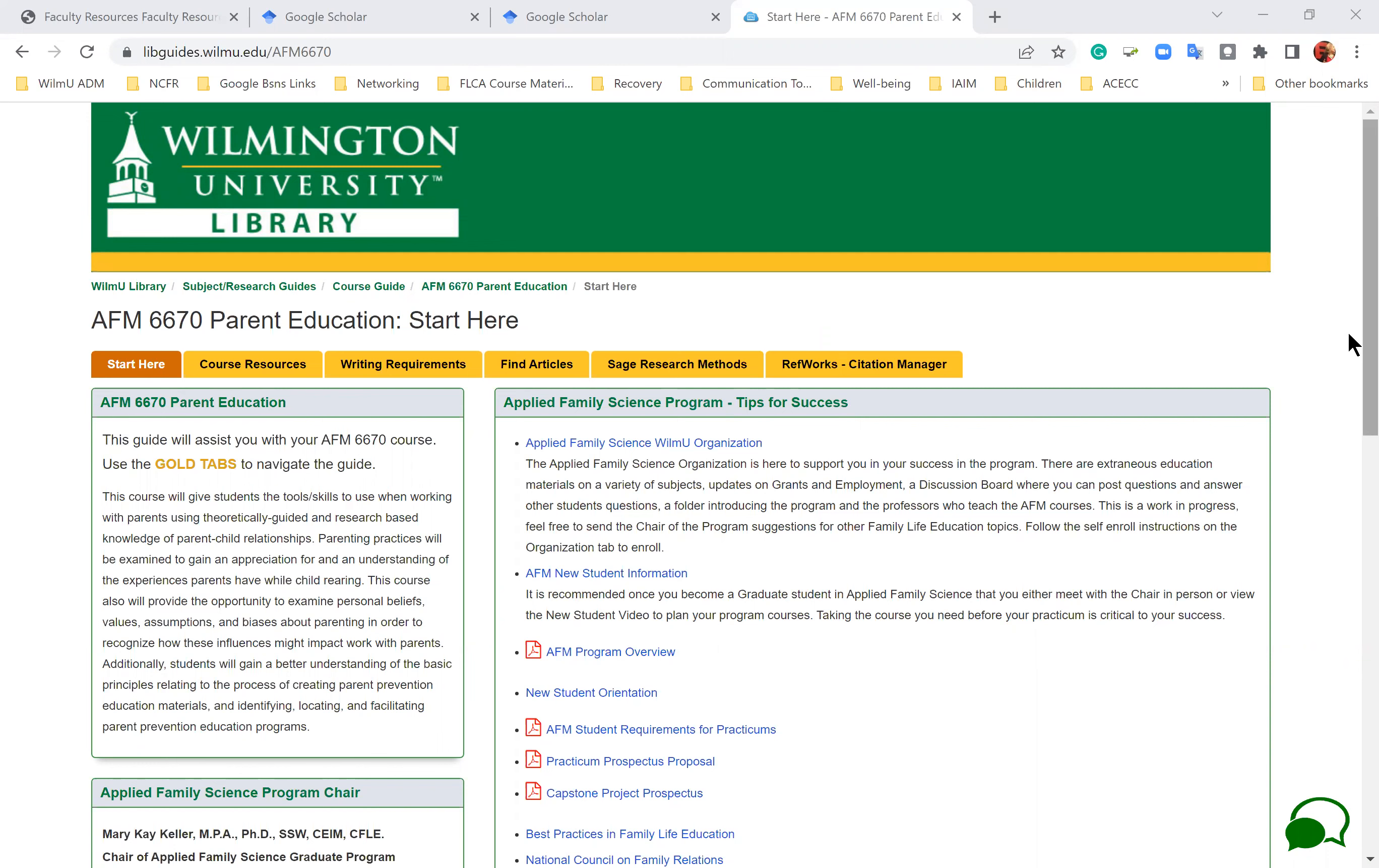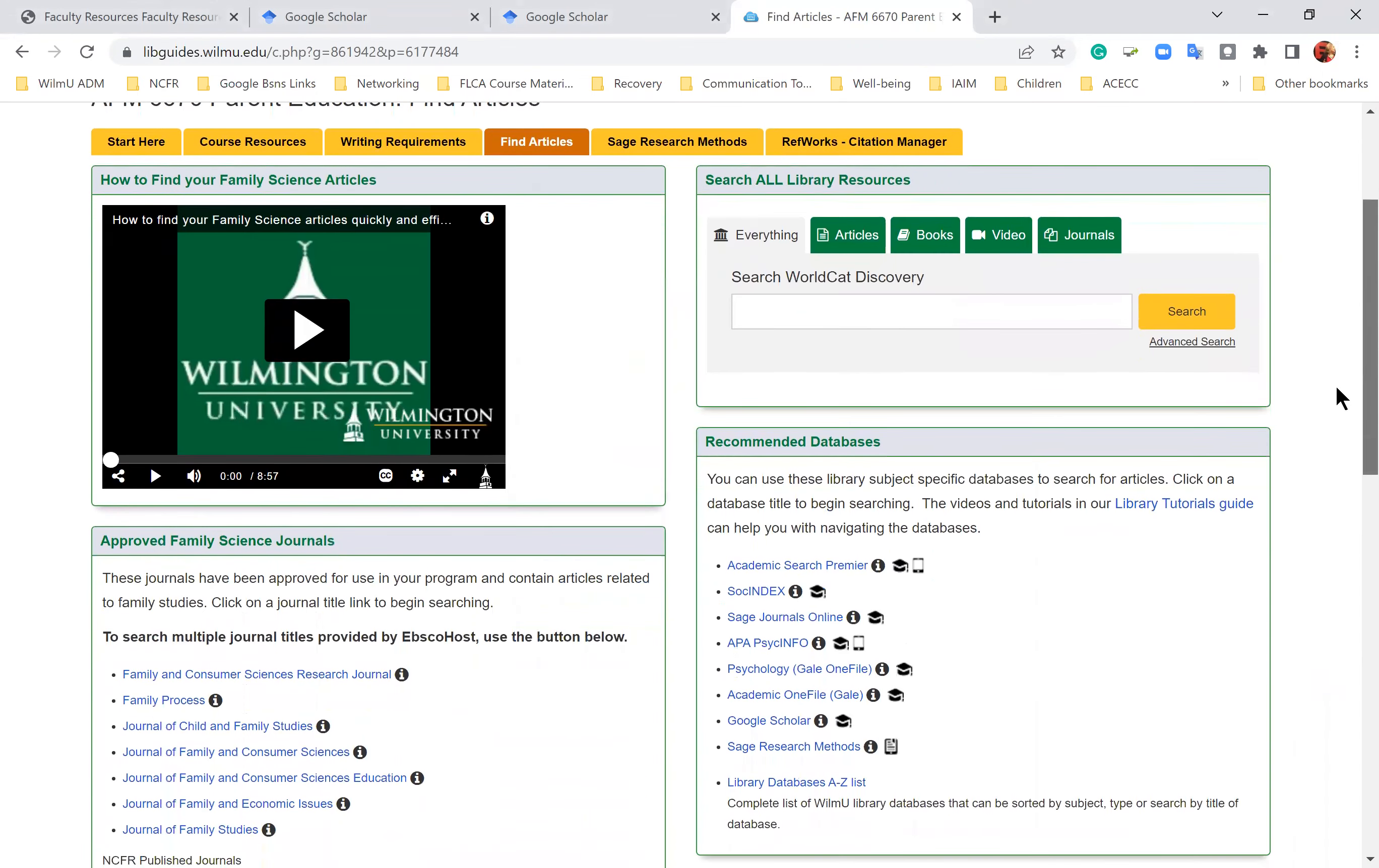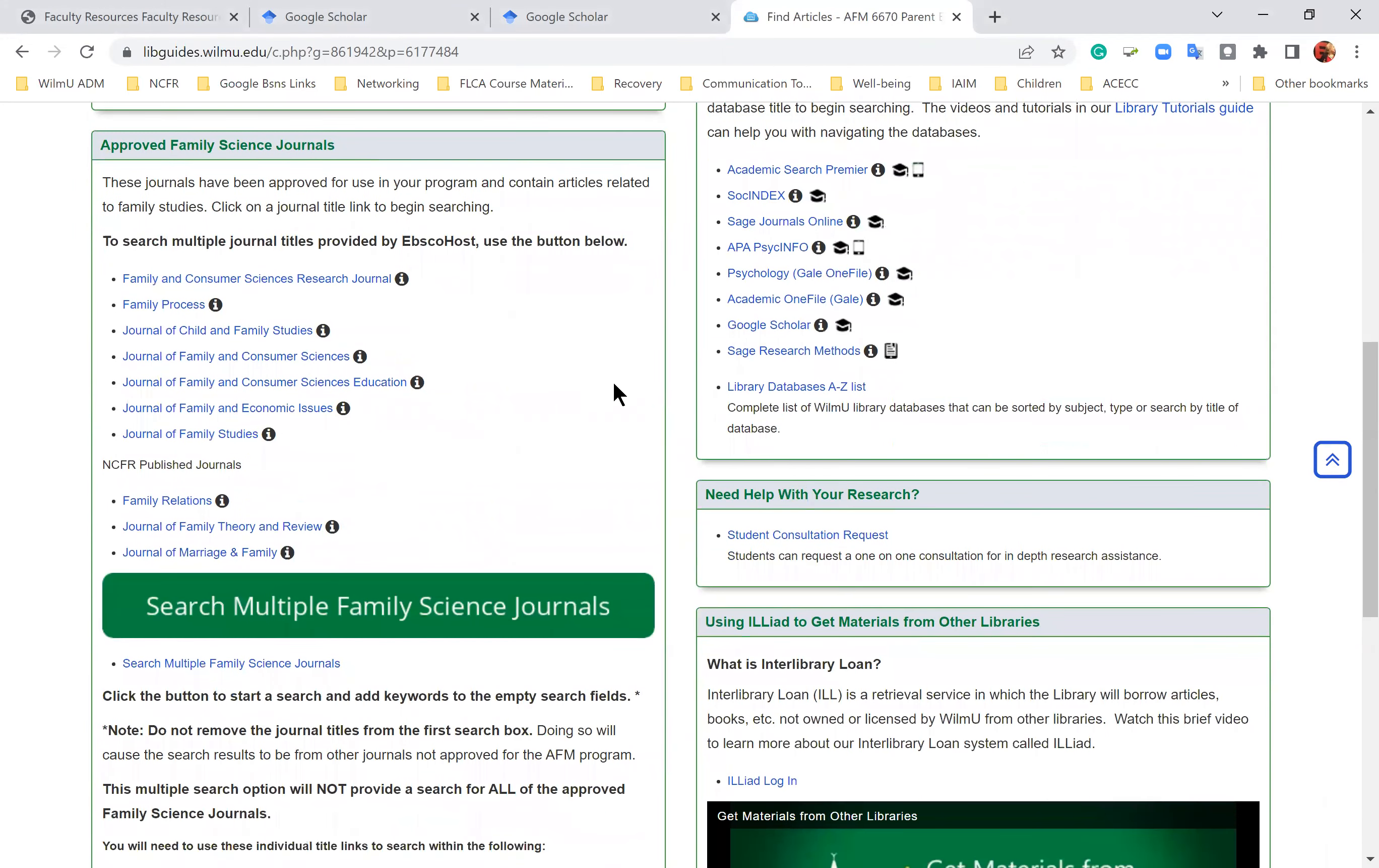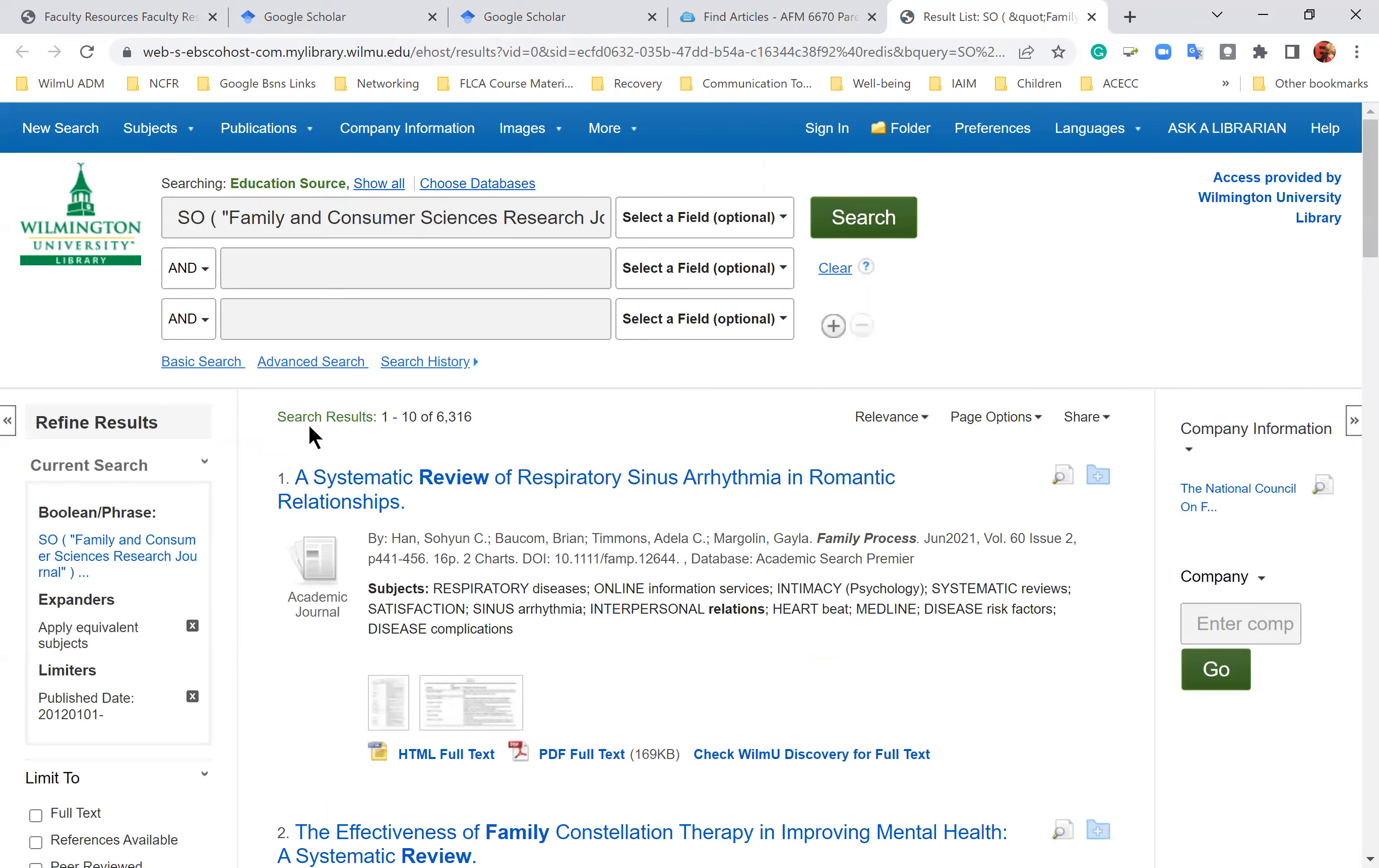To make that easy for students, what we've done is we've listed all of those journals. If you'll go to the find articles tab, first of all you can search within each of those listed journal articles. So we have them listed here, there's one through ten. And you can, if you'll notice down here, they've added a new link which says you can search multiple family science journals all at the same time. So you go ahead and you put your information in there because when you click on it, it's going to ask you specific information on what you're looking for.